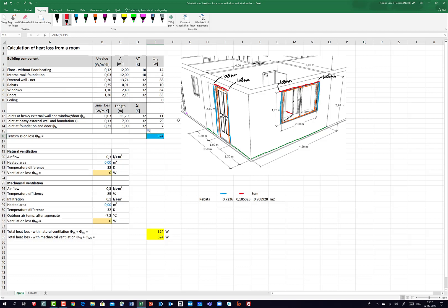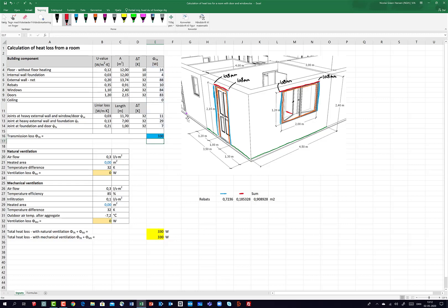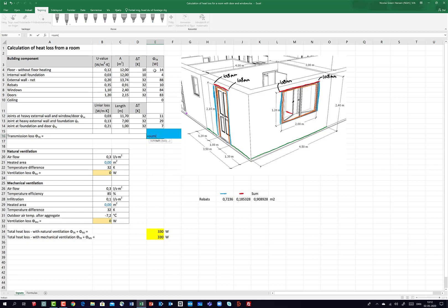Taking the sum of all transmission losses, I have a total heat loss of 330 Watts.